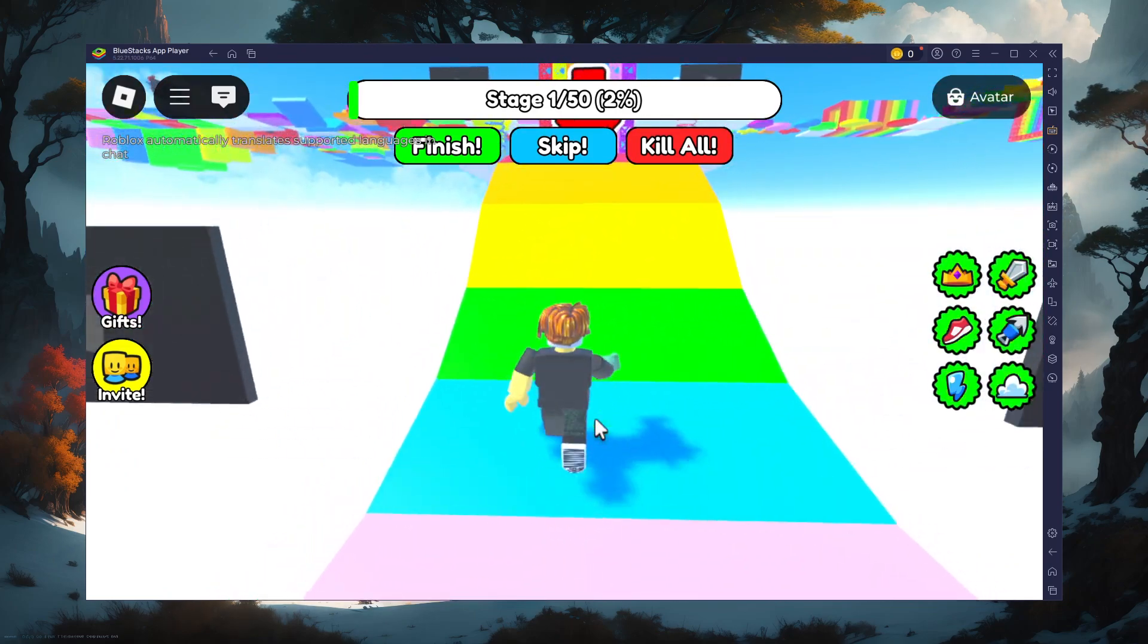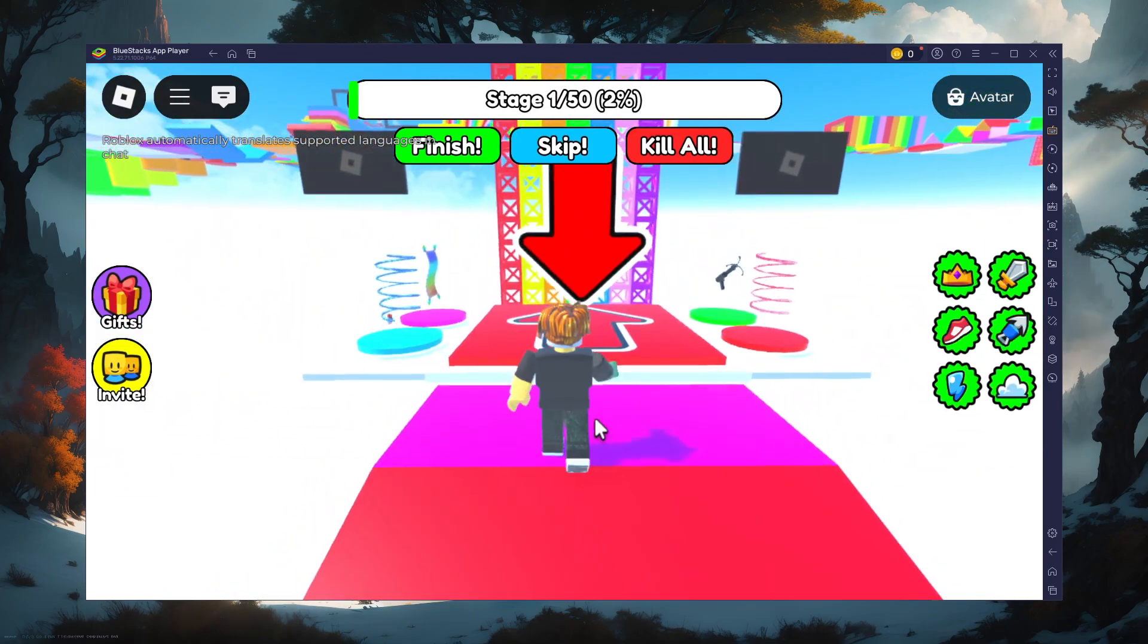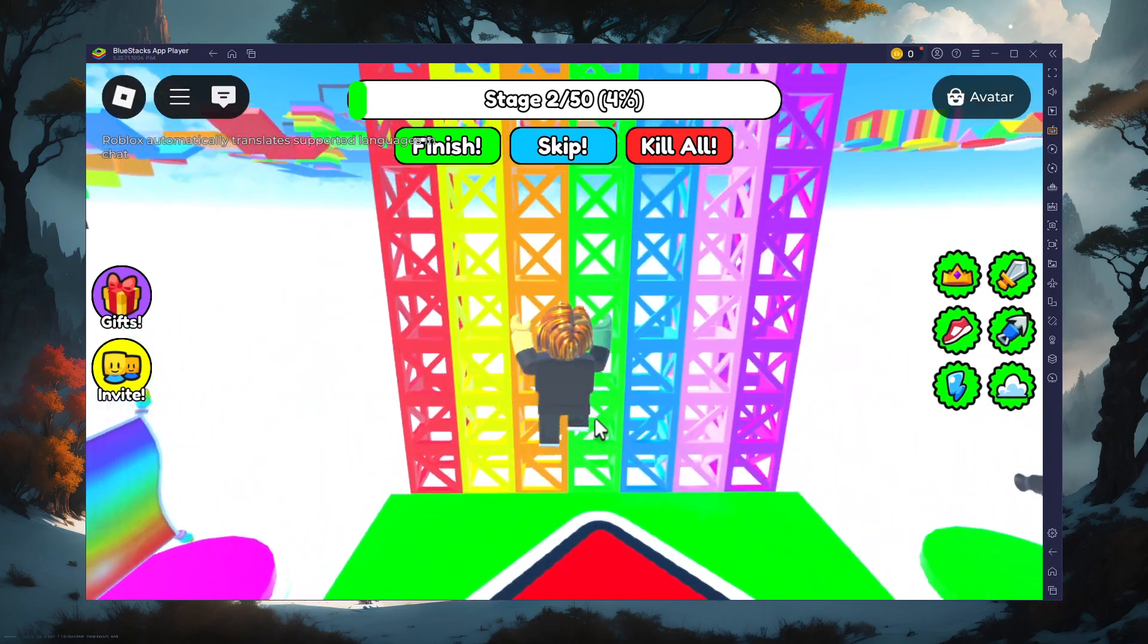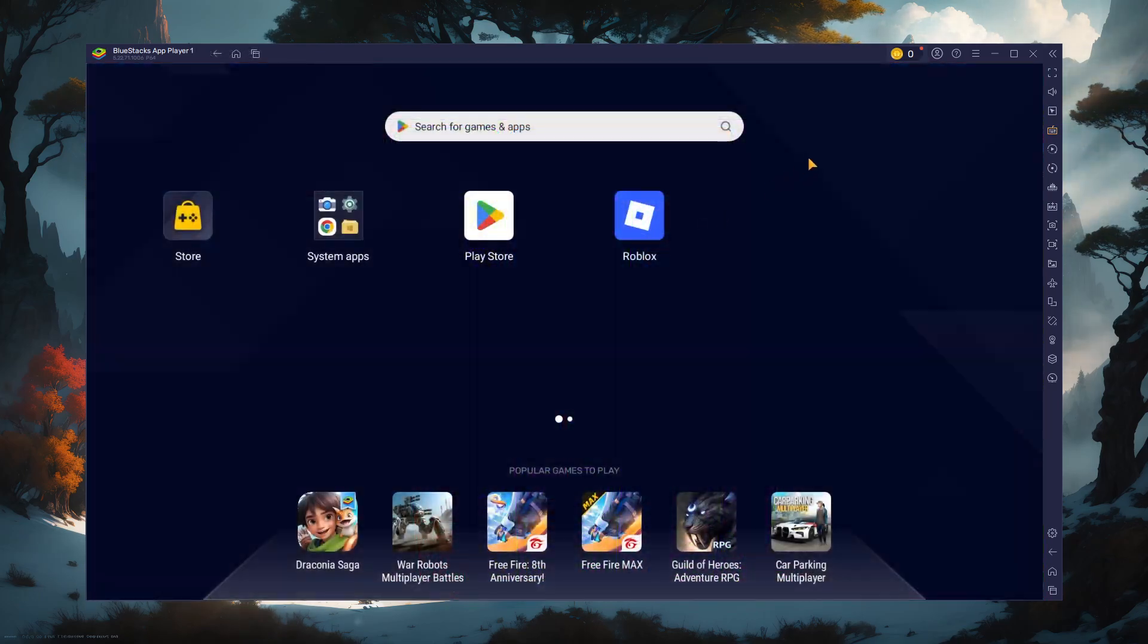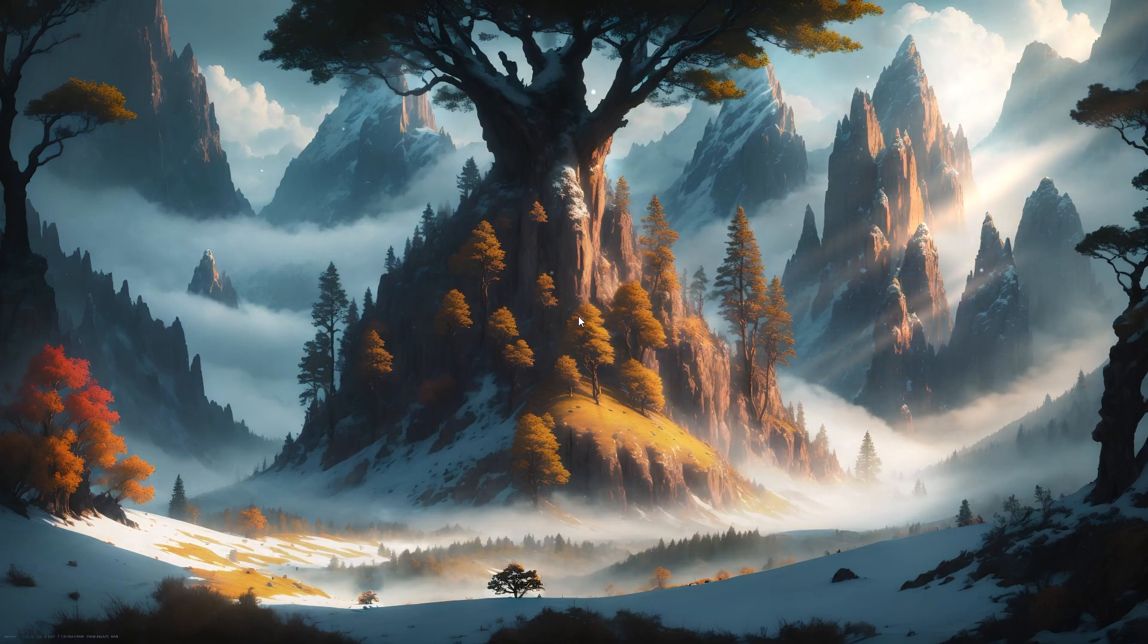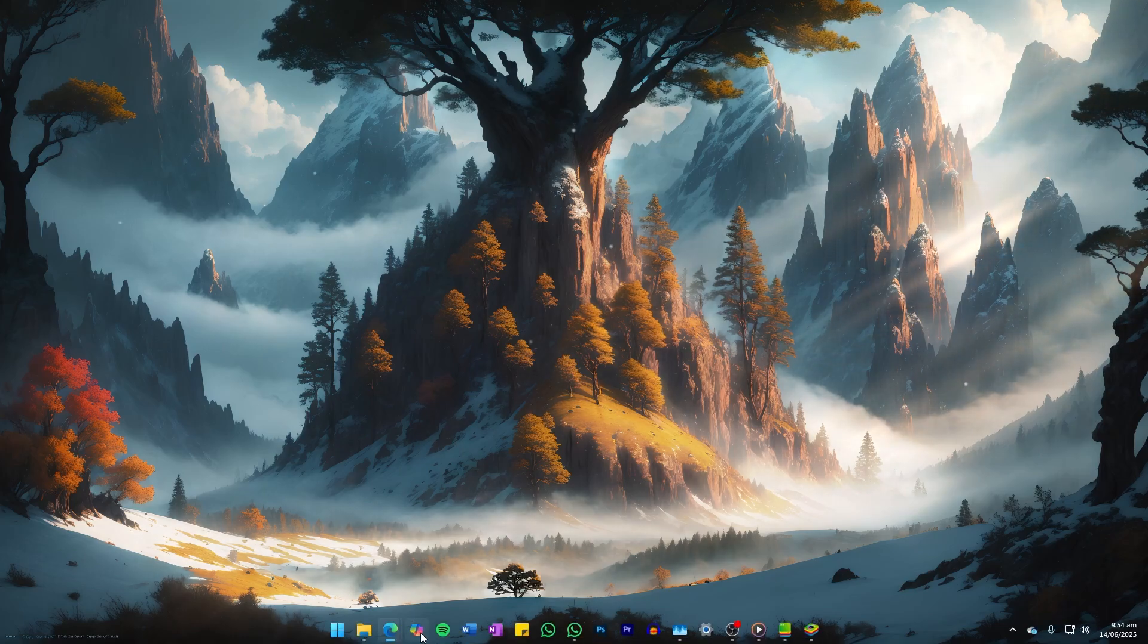To play Roblox Mobile on your PC, you must use an Android emulator such as Bluestacks. Bluestacks is a popular choice to play mobile games on your PC as it is optimized for playing mobile games.